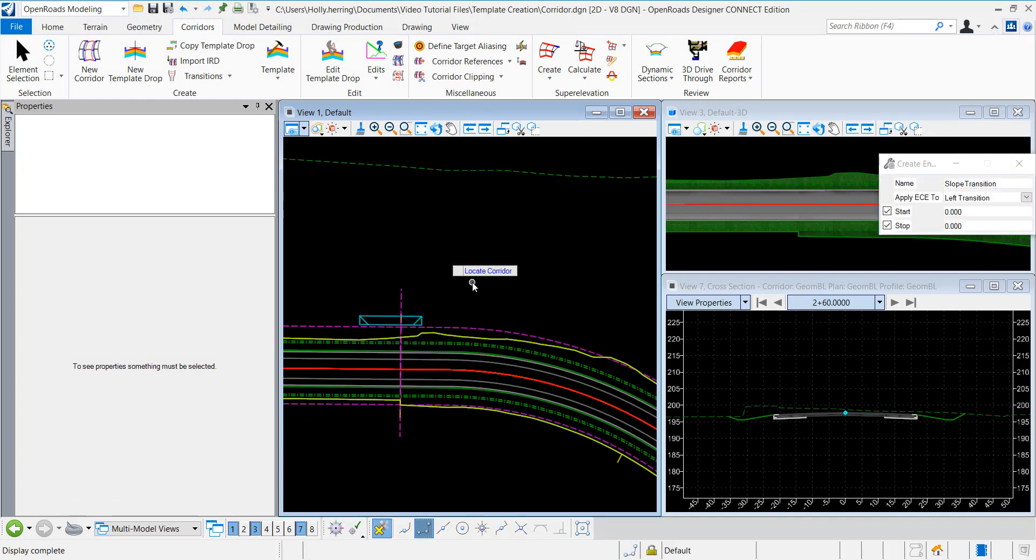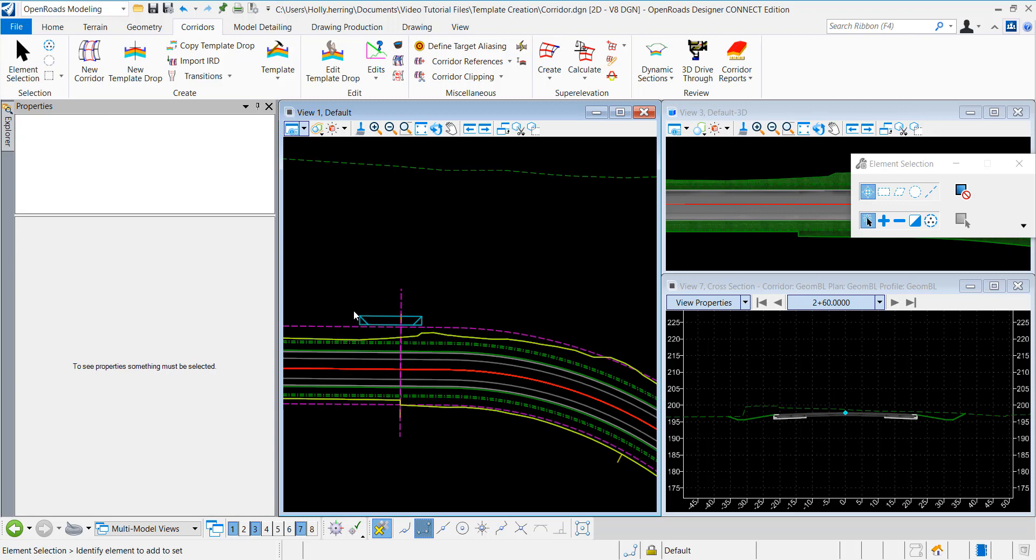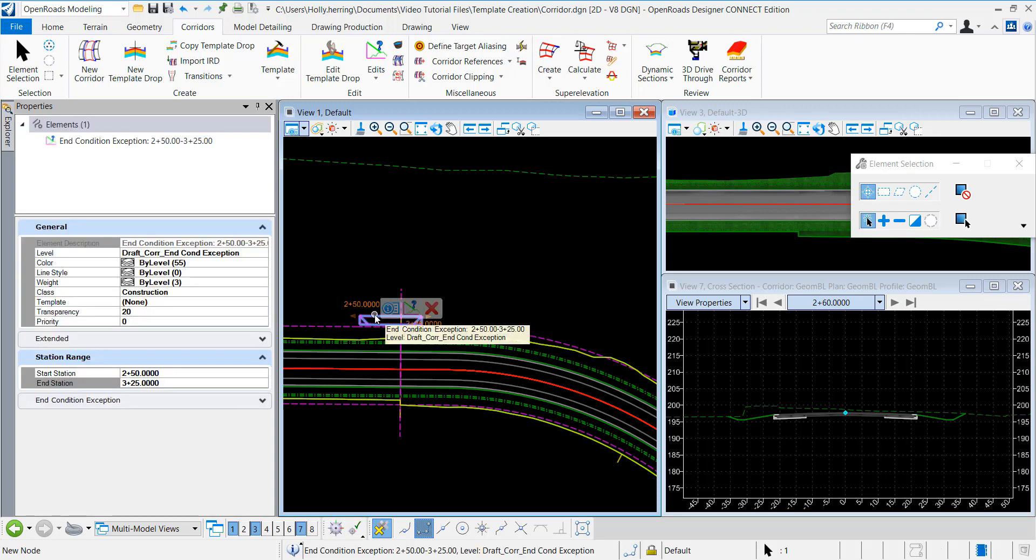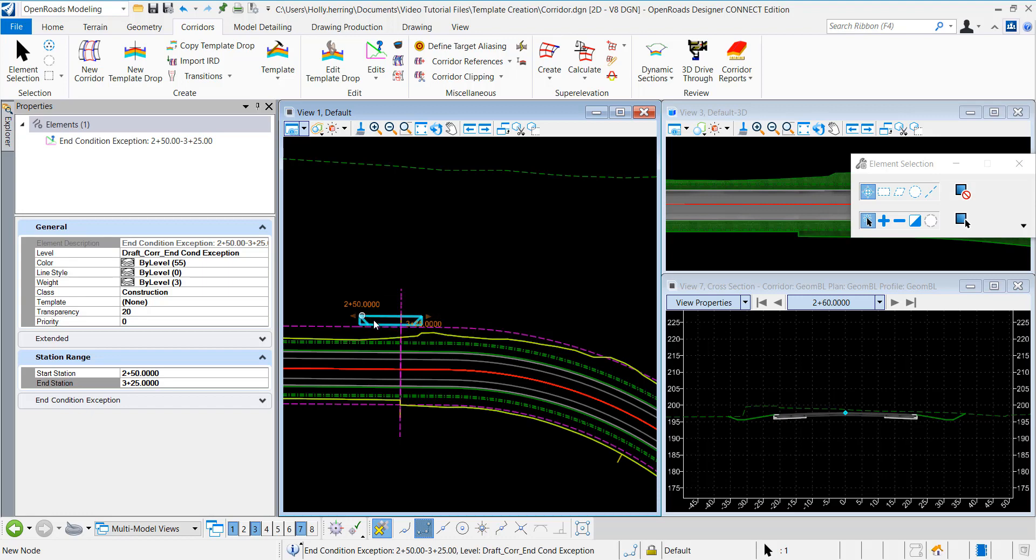It processes, and then we get this in the view window, the 2D view, where you can edit. You can edit your station.